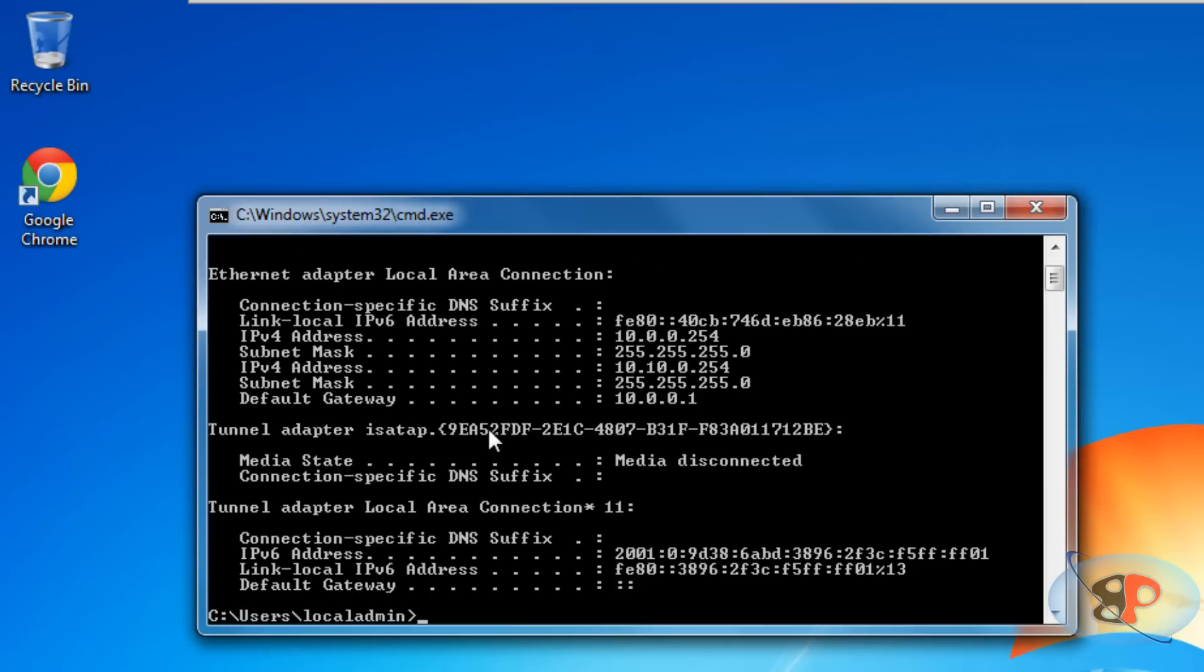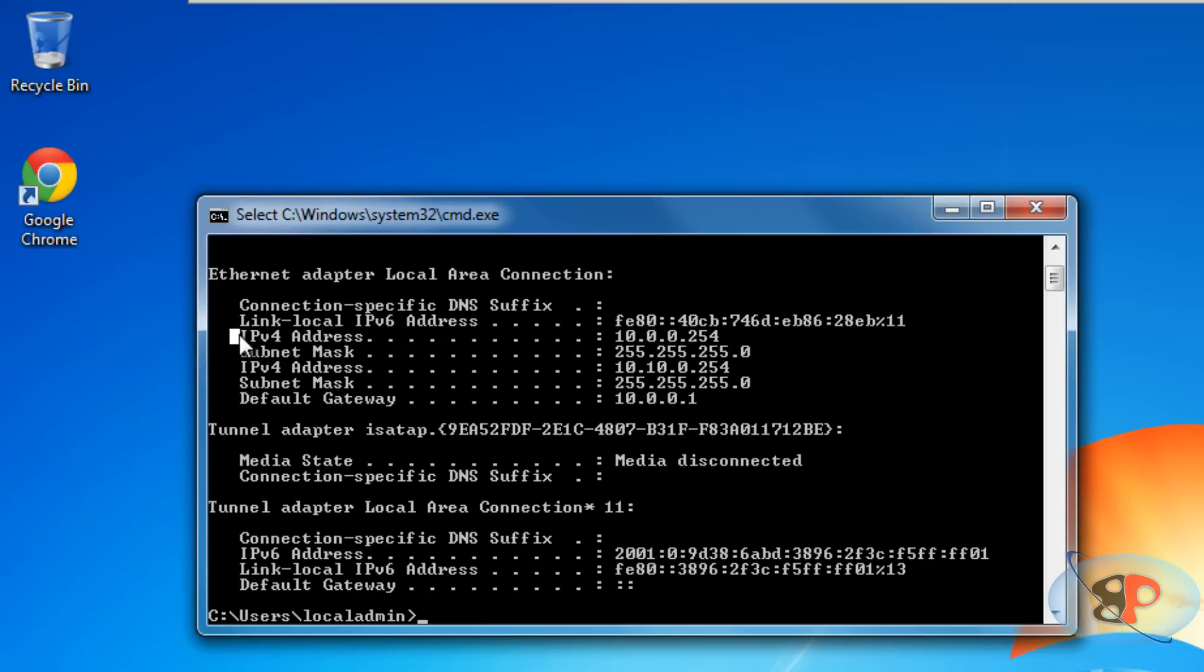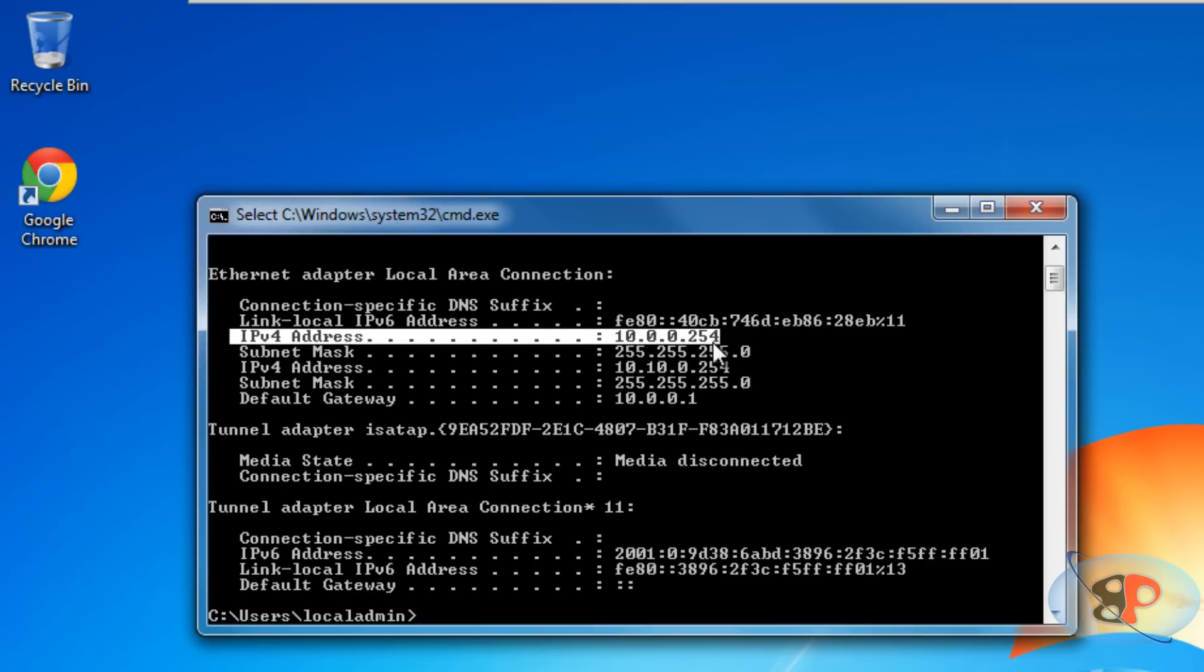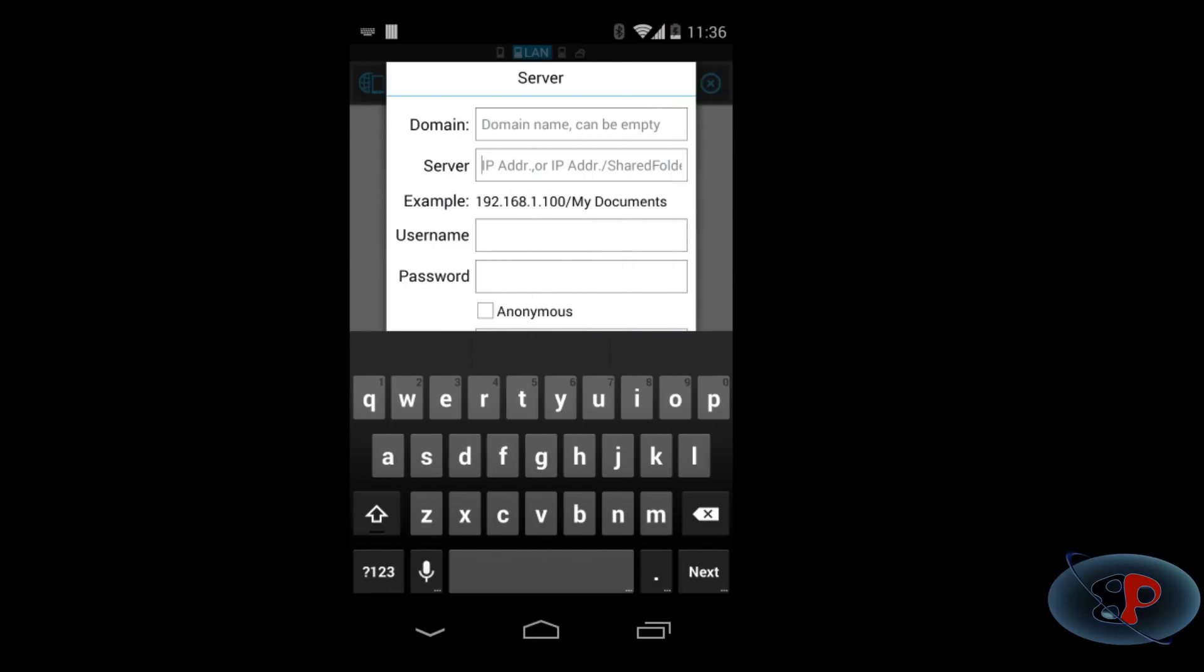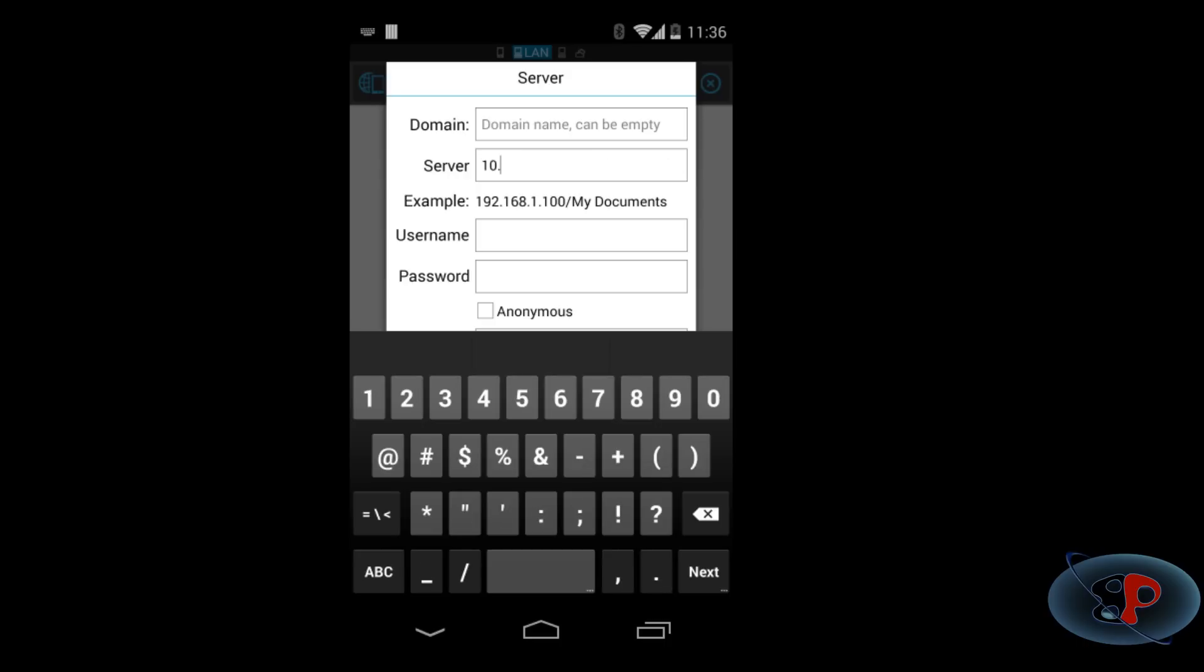You will see this IPv4 IP address. That's your IP address. Alright, so my IP address is 10.0.0.254. Yours might be like 192.168.1.1 or 2.1. It could be anything. You just go to that command prompt and type IP config and see that.